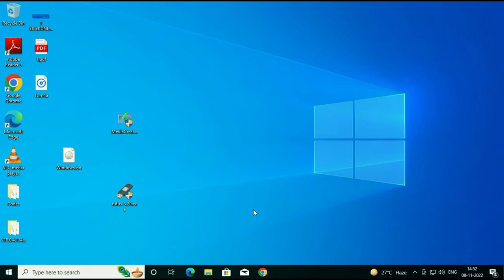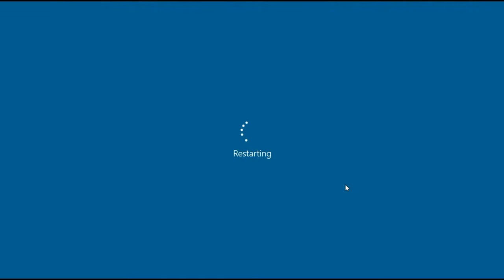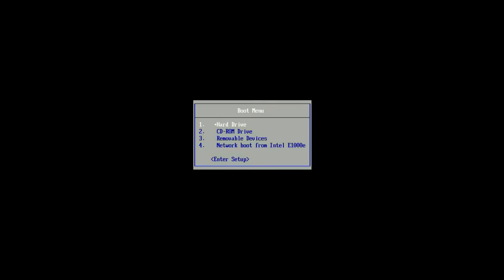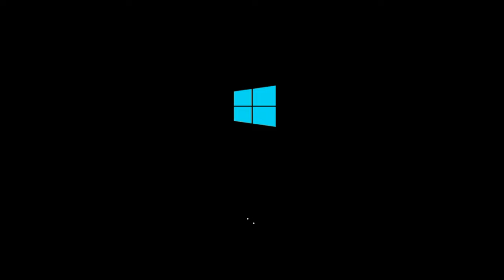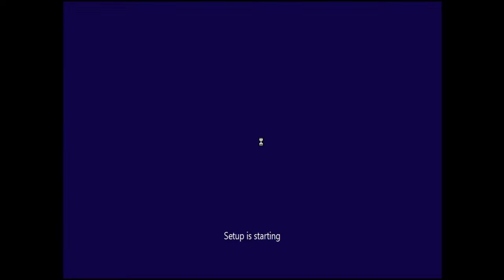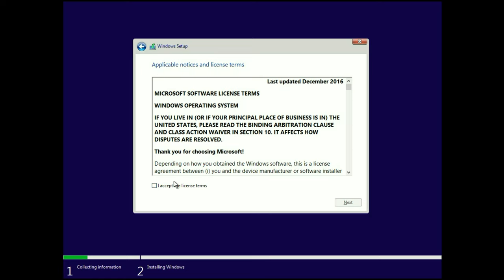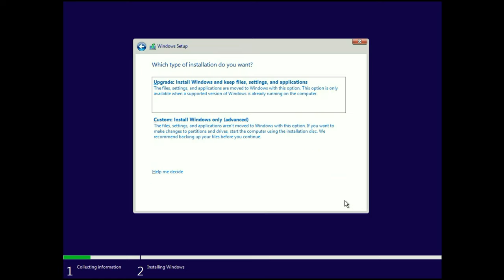Restart your laptop or system, then boot from your pen drive. Now boot from the pen drive and click Next, then click Install Now. Choose your edition — I will choose Pro, and you can see it's 64-bit. Click Next, accept the license terms, click Next again, then click the Custom option — the second option.